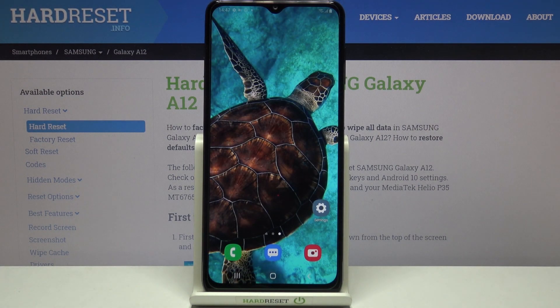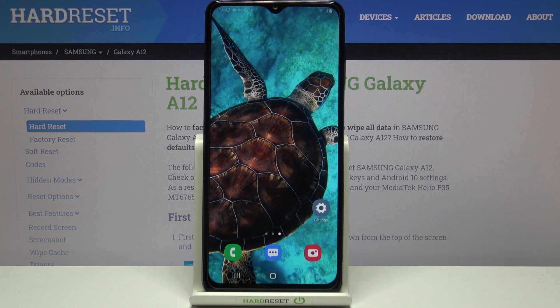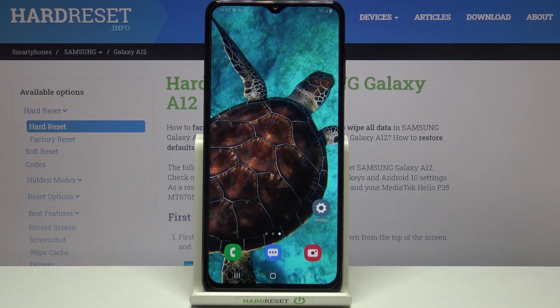As you can see, we've just successfully added our Google account to this device. That's all — this is how to manage your Google account on the Samsung Galaxy A12. Thank you so much for watching. I hope this video was helpful, and if it was, please hit the subscribe button and leave a thumbs up.